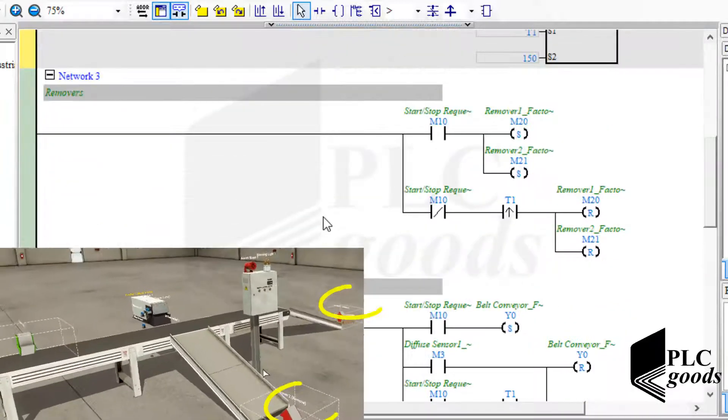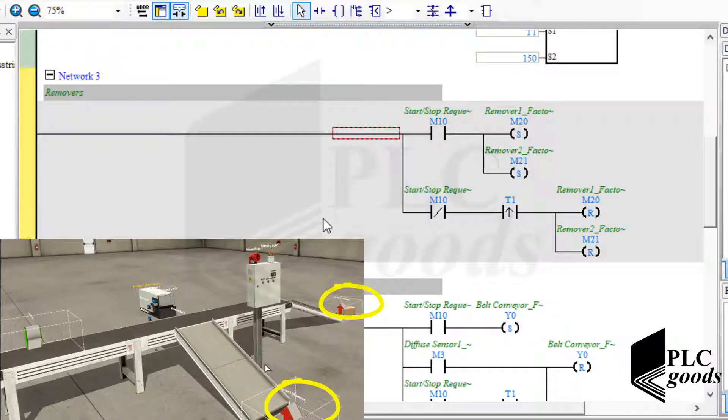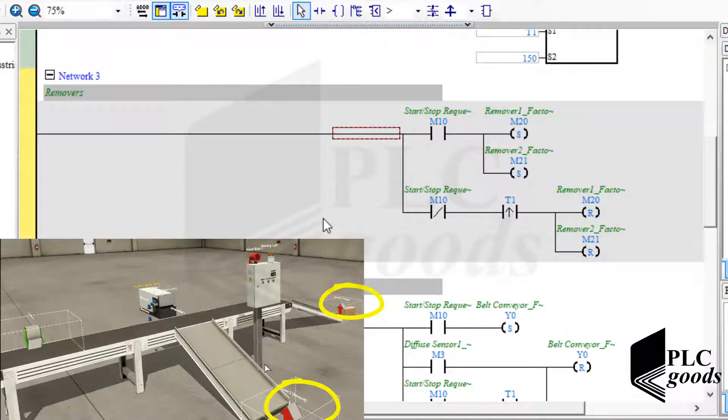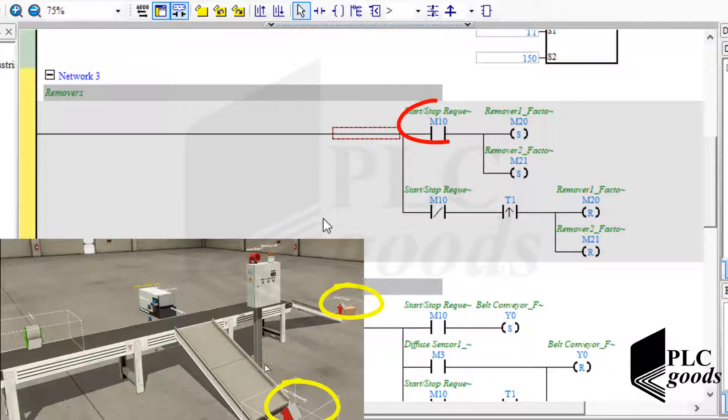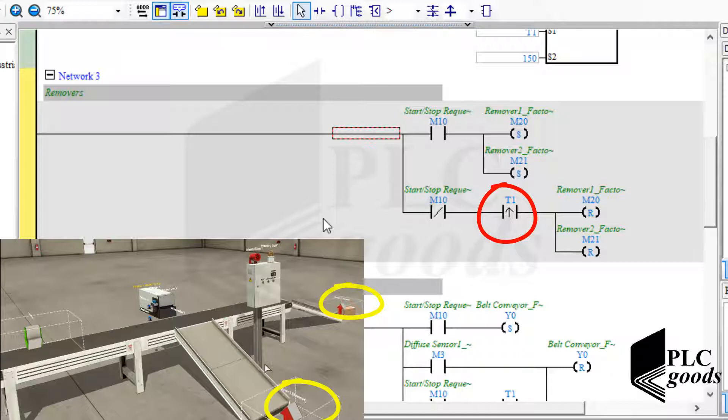The next network is related to removers. If PLC detects a start request, in another word if this bit is one, then PLC will turn on two removers immediately. Otherwise, PLC will turn off two removers after 15 seconds when the second timer reaches to its defined time.